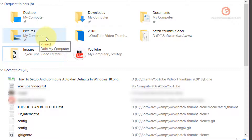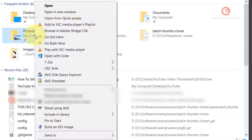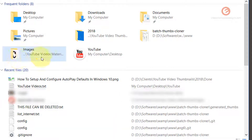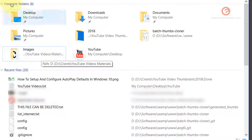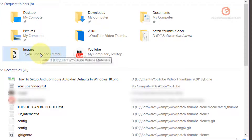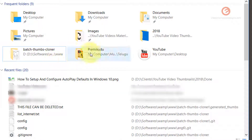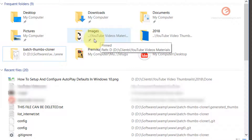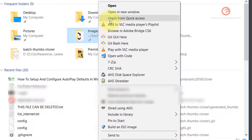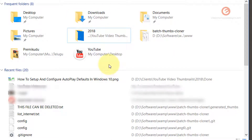To get rid of a pinned folder, simply right click on it and select 'Unpin from Quick Access' — that will remove that folder. If you would like to pin a folder to the Frequent Folders section, simply right click a folder and click 'Pin to Quick Access'. As you can see, the folder has been pinned. To remove it, simply right click and select 'Unpin from Quick Access'.